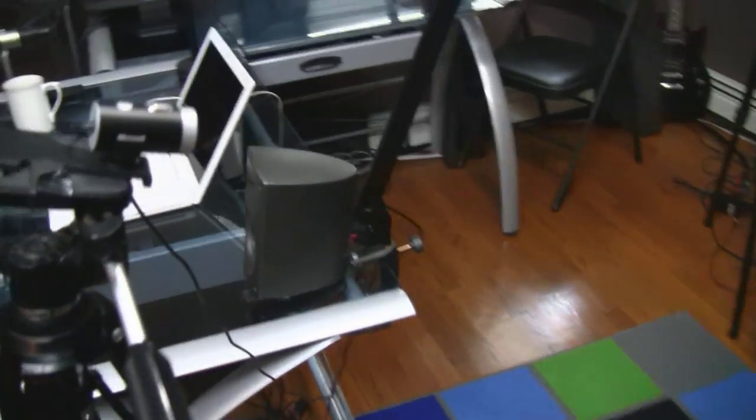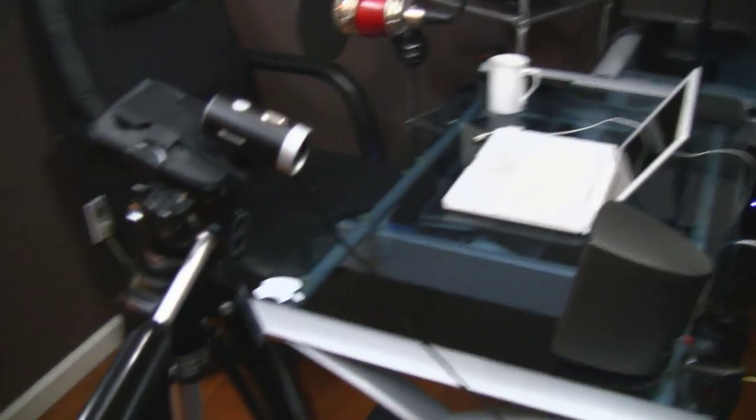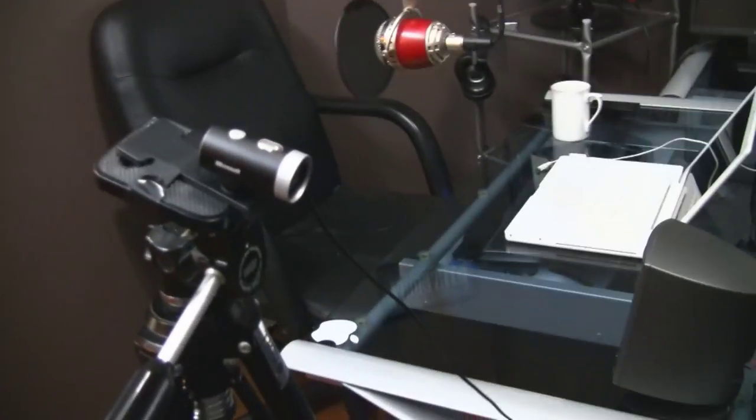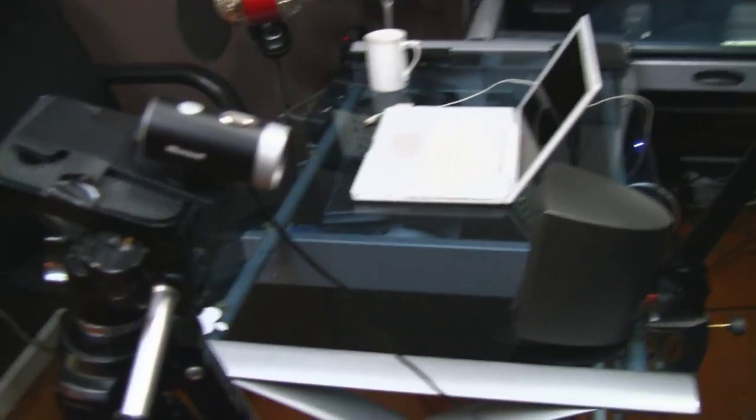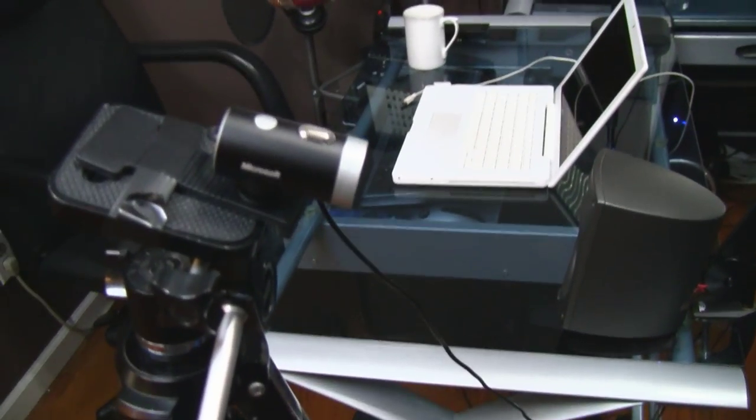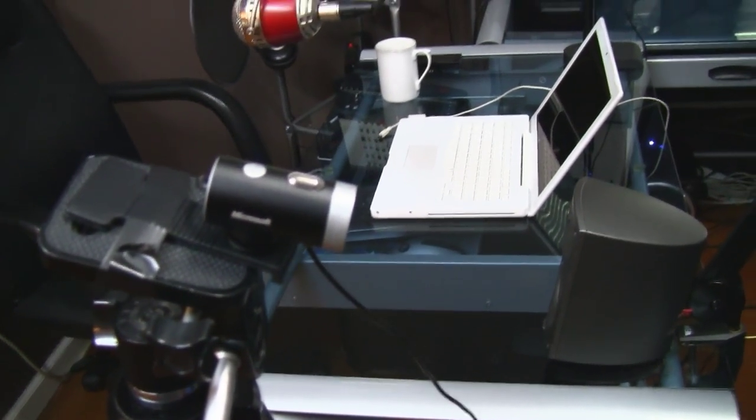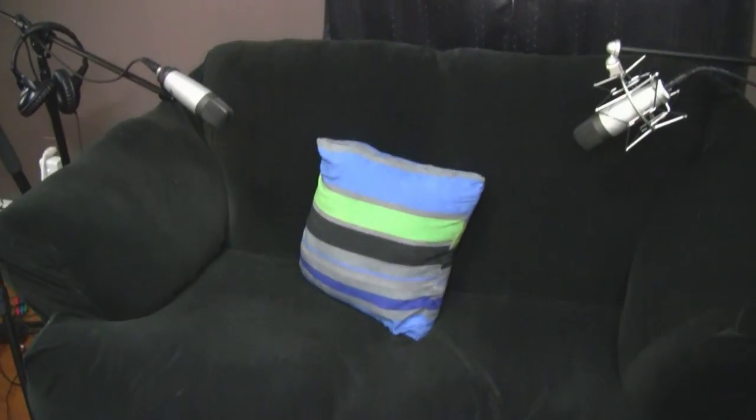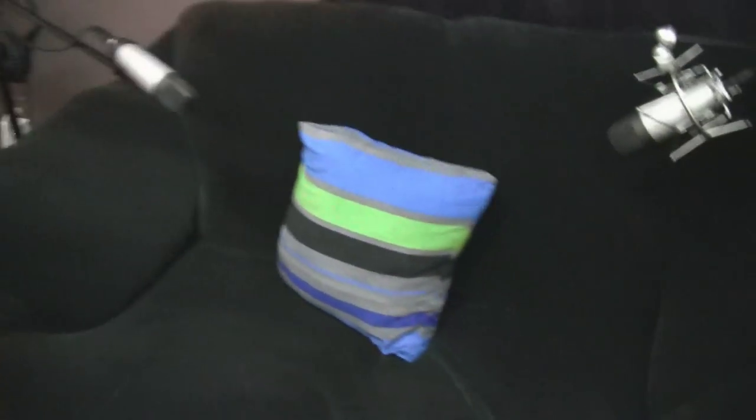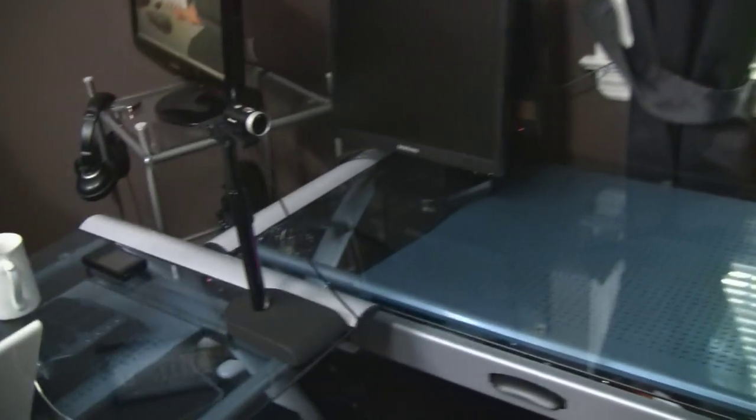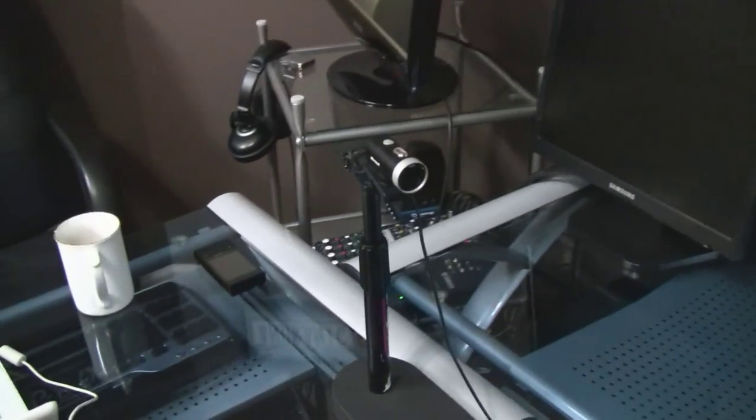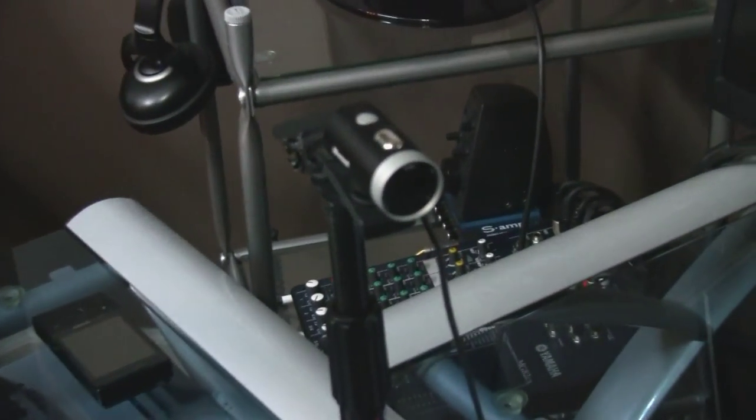The rest of the cameras are surprisingly really tiny webcams. They're Microsoft LifeCam Cinemas. This is for the couch, for the guests and Jessica and Joe. And here's John's shot, which he uses one of these.